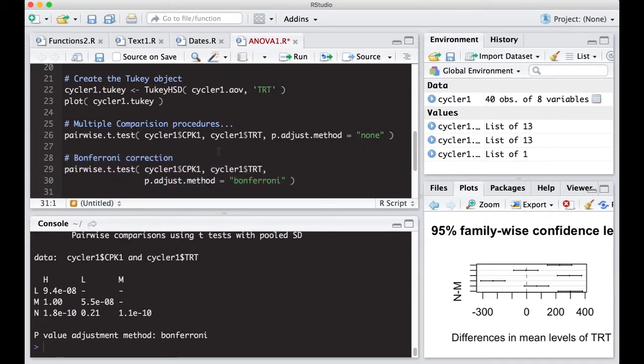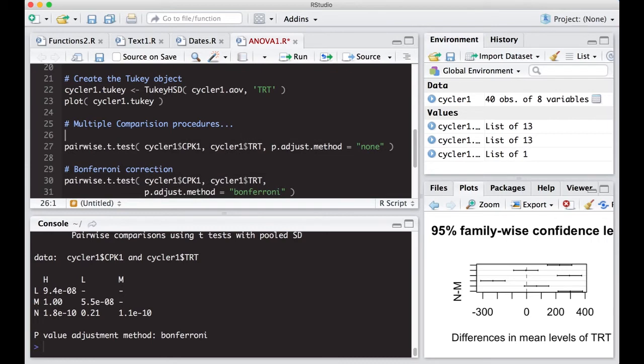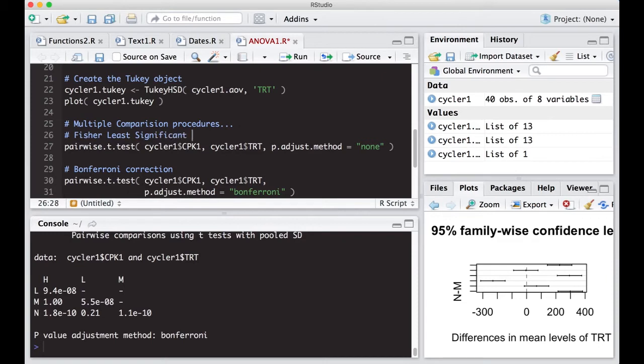If you do a Bonferroni correction, the one above with none, if you've done ANOVA beforehand, this would be considered Fisher's least significant difference.